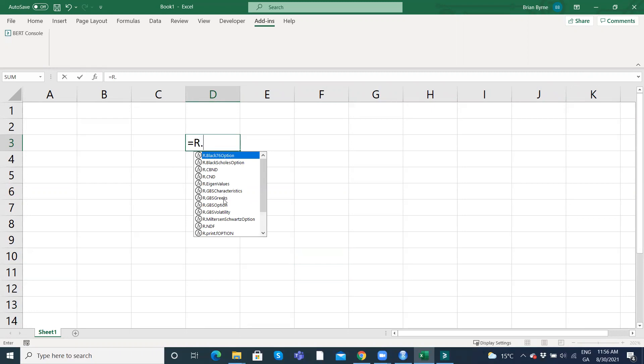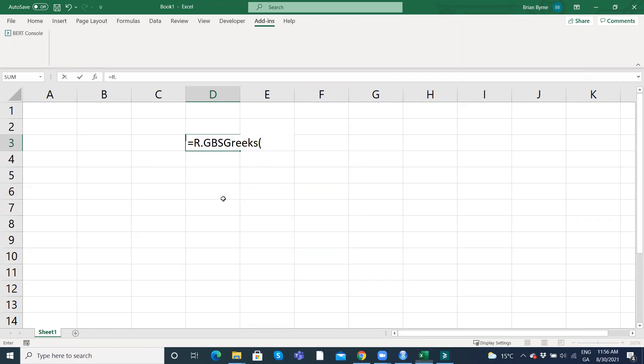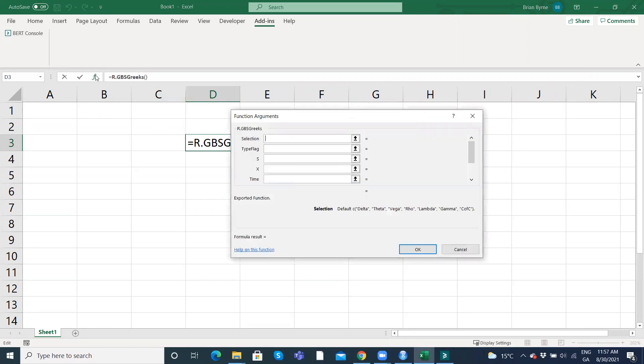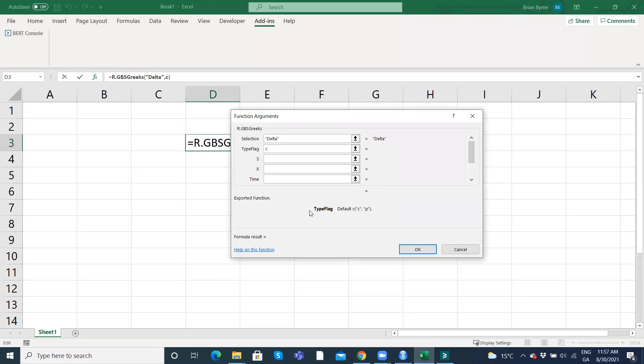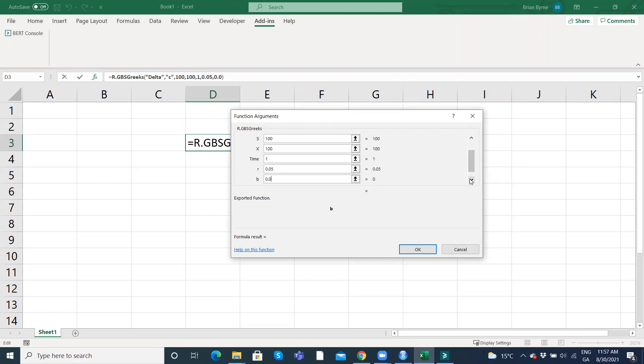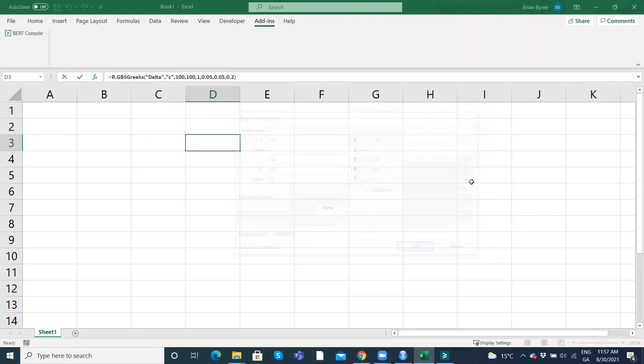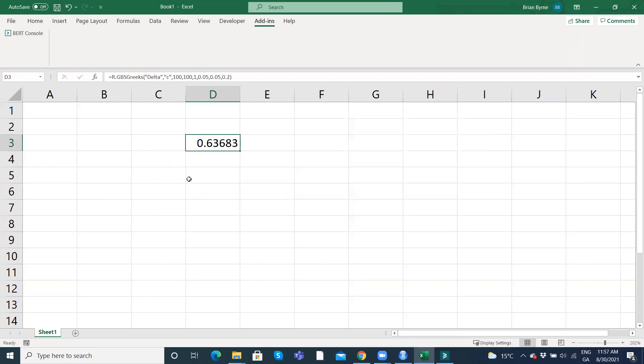So we can run R.GBS and FX, selection. Delta, D-E-L-T-A, and type flag, it's a call. And then the stock price 100, exercise 100, time period or maturity in the contract one year, r is equal to five percent, the cost to carry which is r negative q five percent as well, and sigma zero point two. So we get a delta 0.638. For those parameter values that looks correct.